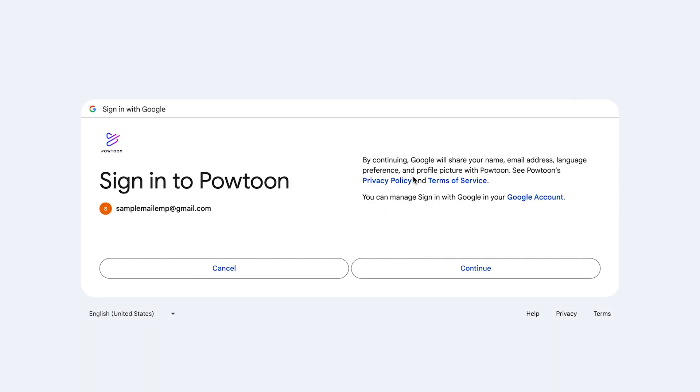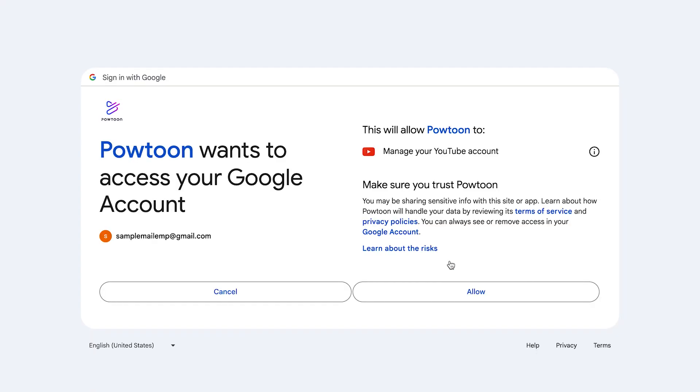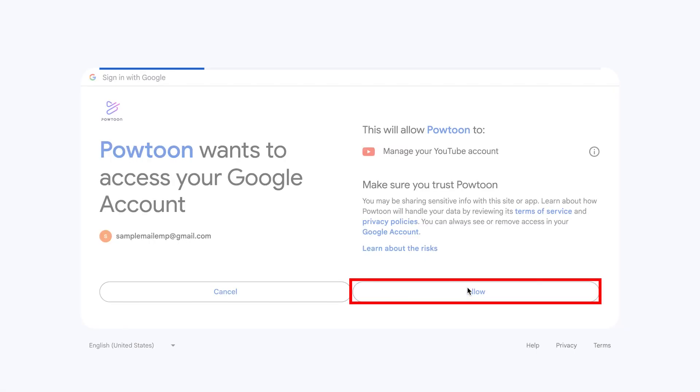Once you are signed in, click Continue. After that, Powtoon will ask for your permission to access your Google account. If you agree with this term, click Allow.